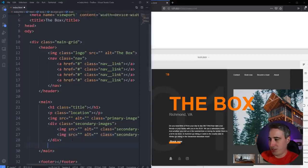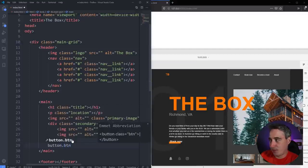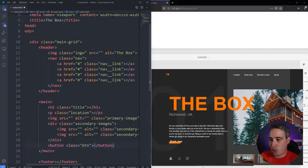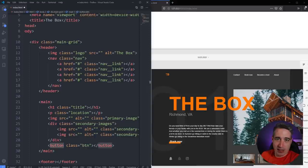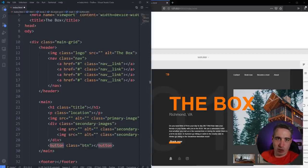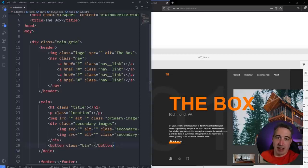We also need a button with a class of 'btn'. I am making it a button — I'm imagining some sort of JavaScript functionality. But it could also be a link if it was just going to another page.